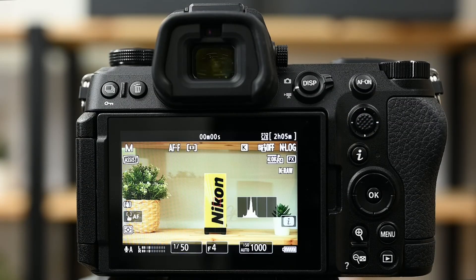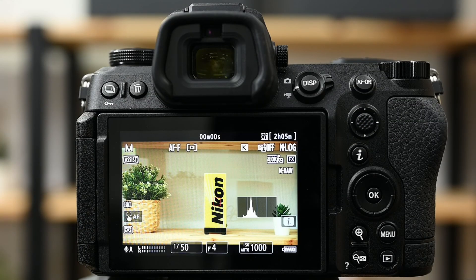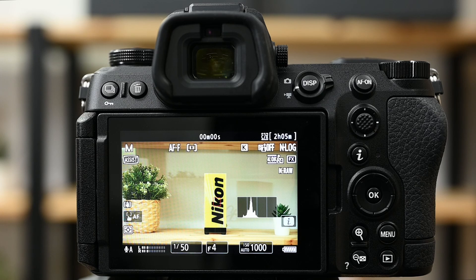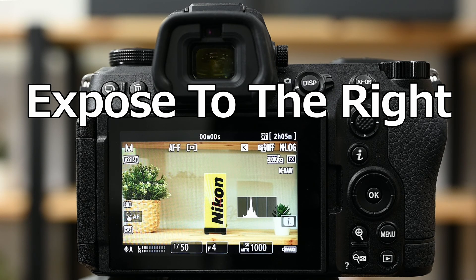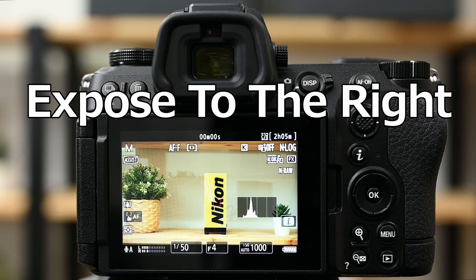To successfully film an N-Log without causing unwanted saturation, we're going to use a common method called ETTR, which stands for Exposed to the Right.